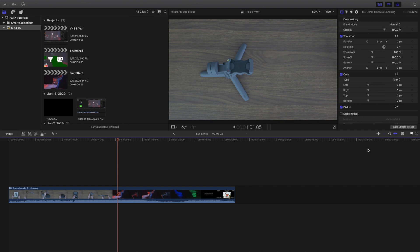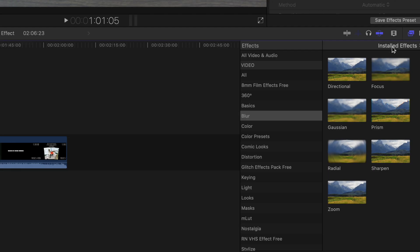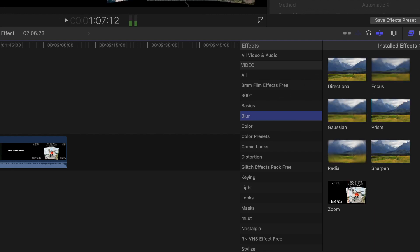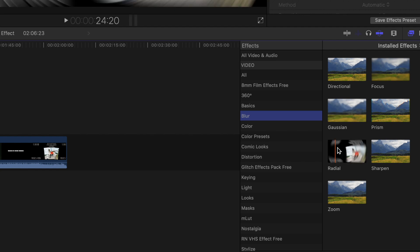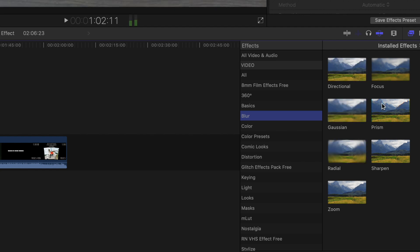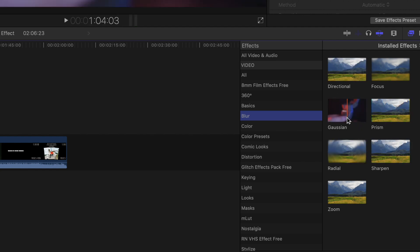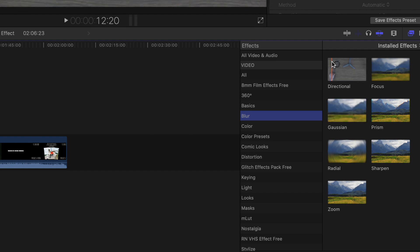Let me head over to the effects panel. Once you're in the effects panel, you want to head over to this category called the blur effect. As you can see, there are seven different types of blur effects. Let's go over each one and show you what they do and what you can actually do with this effect.